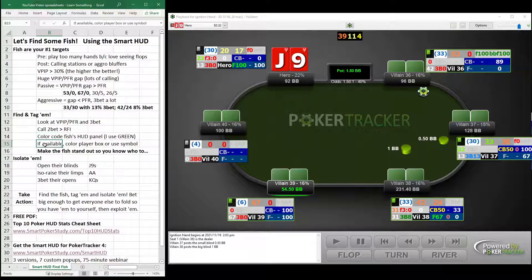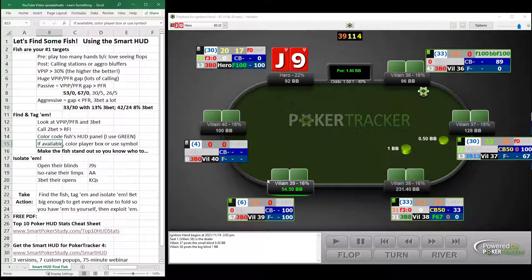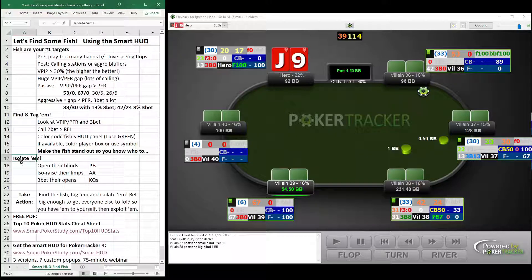The other thing, if it's available, you can color code the player box or use a symbol. Like on America's Cardroom, for example, I can color this box green and give them a little fish symbol as well to help it stand out a little bit more. The reason you want that to stand out is so that you know who to isolate. That's a key thing. When you find the fish, step one; step two is isolating them. You want that fish all to yourself as you're playing.